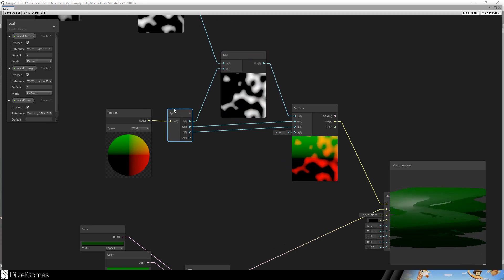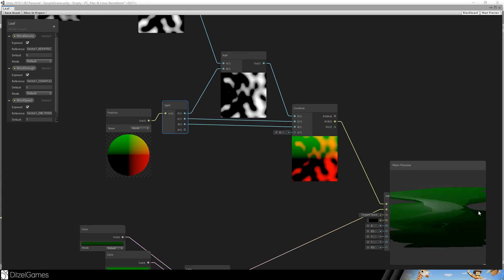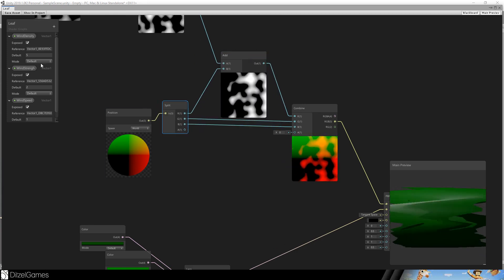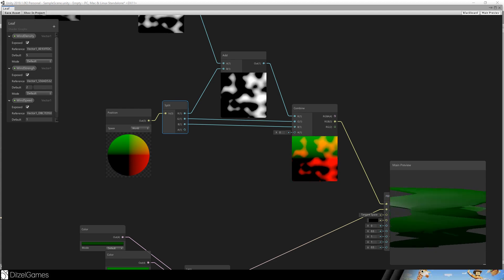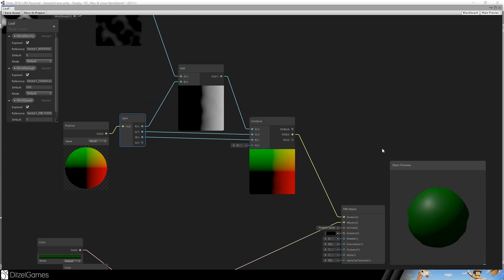And you see the position is really moved here. The wind strength should be a little bit lower. Now it looks better.